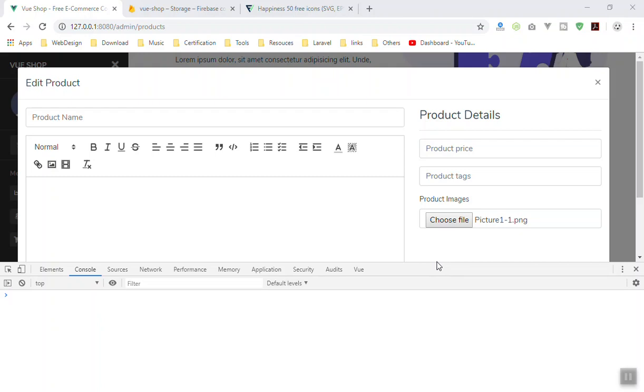Hello and welcome. In this video, I'm going to show you how you can delete the photo you have uploaded in Firebase and Vue.js.